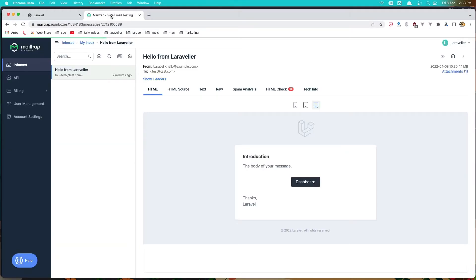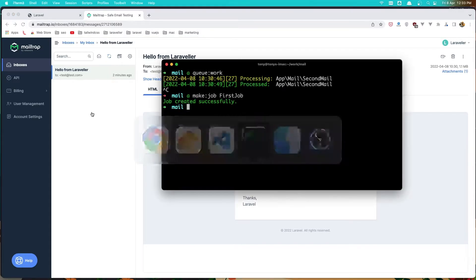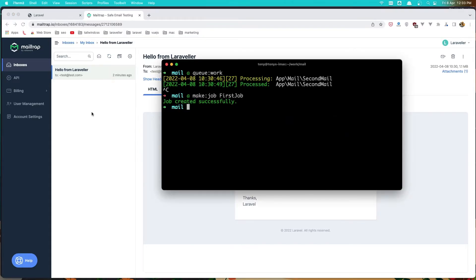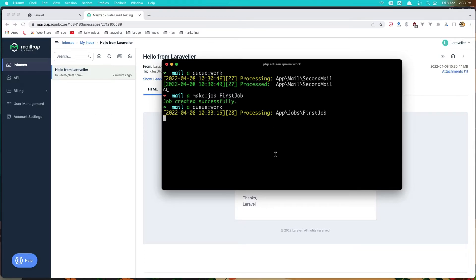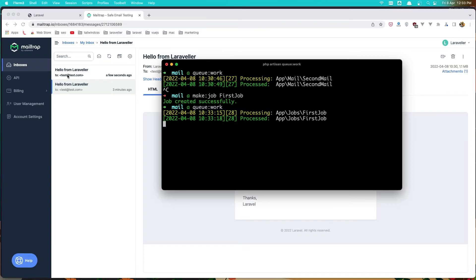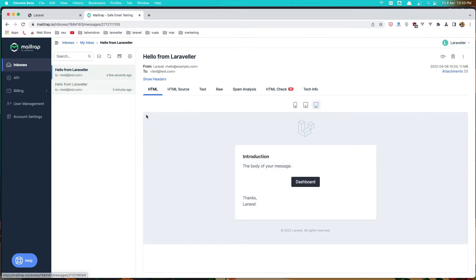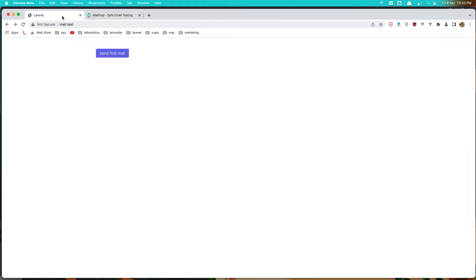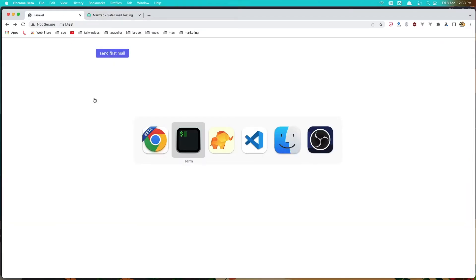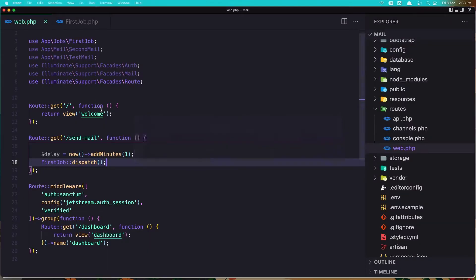In the mail we don't have any mail right now, so let's run queue:work. Now it's processing and we get the mail immediately. That's how we can send mail through the job.